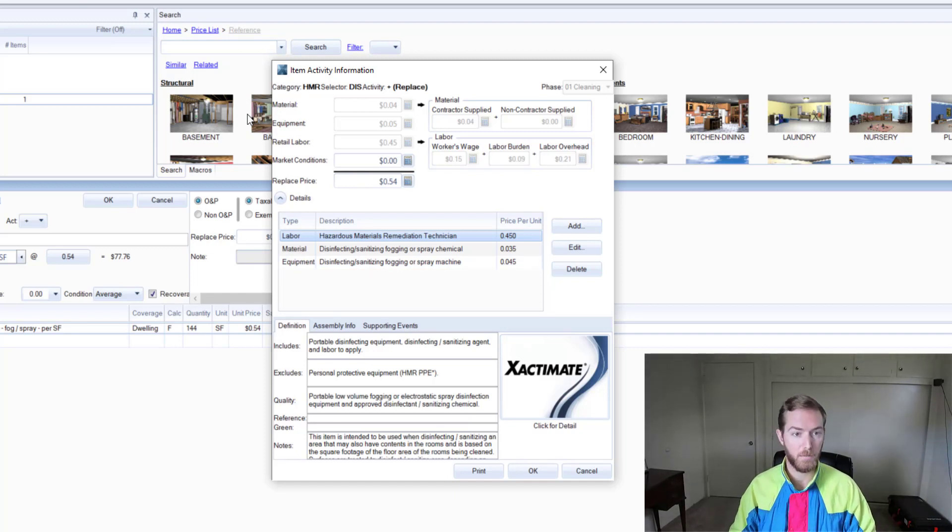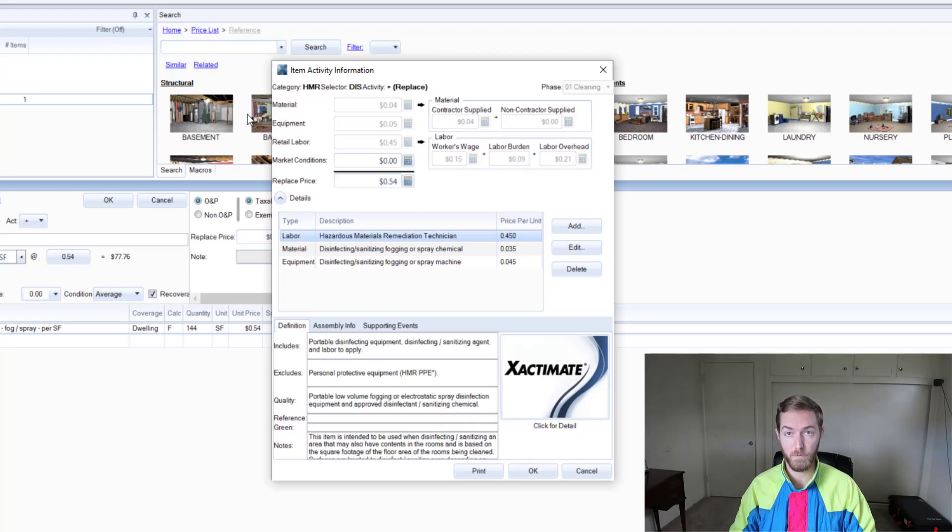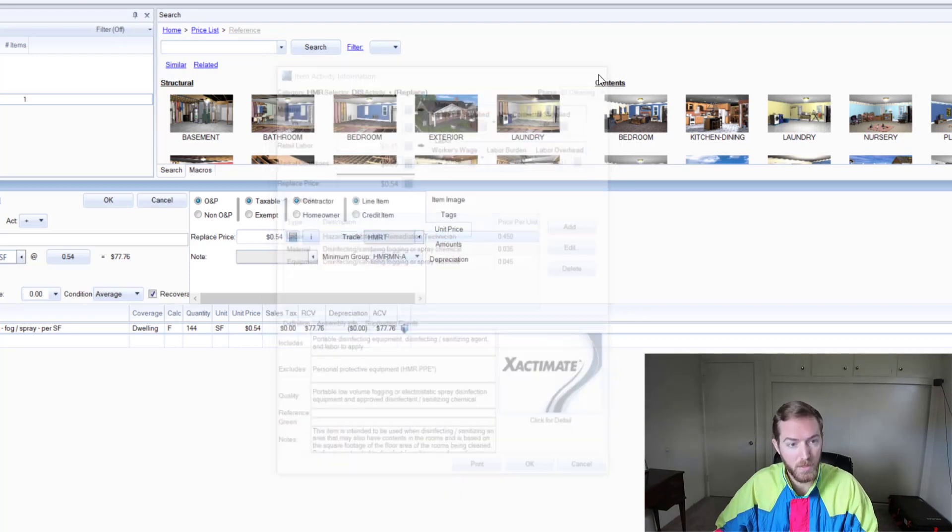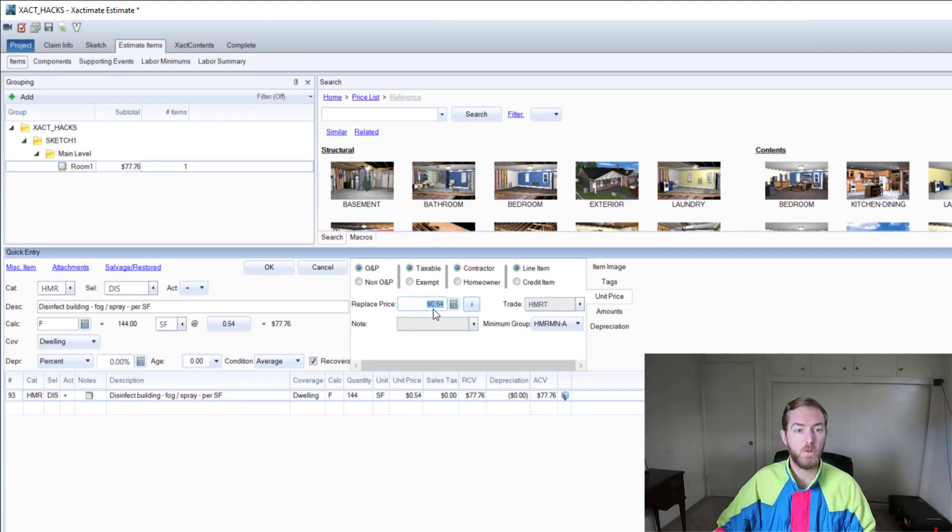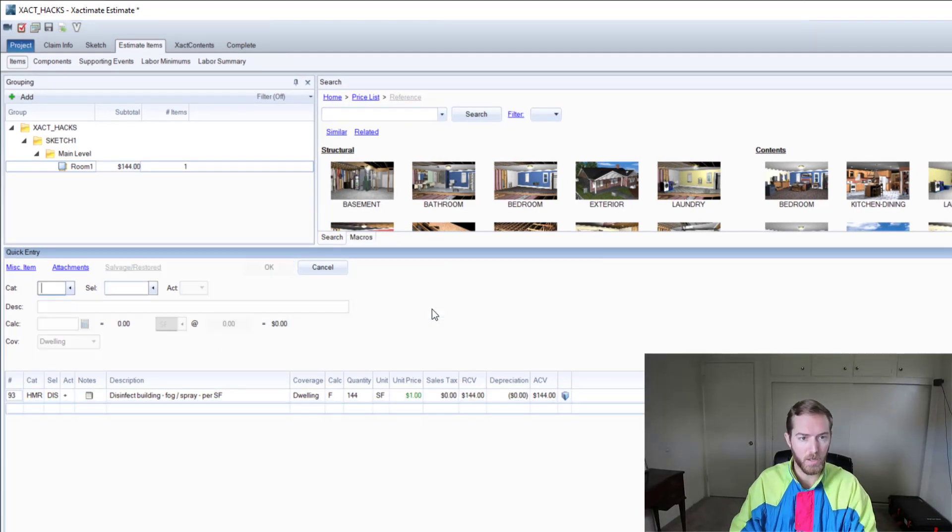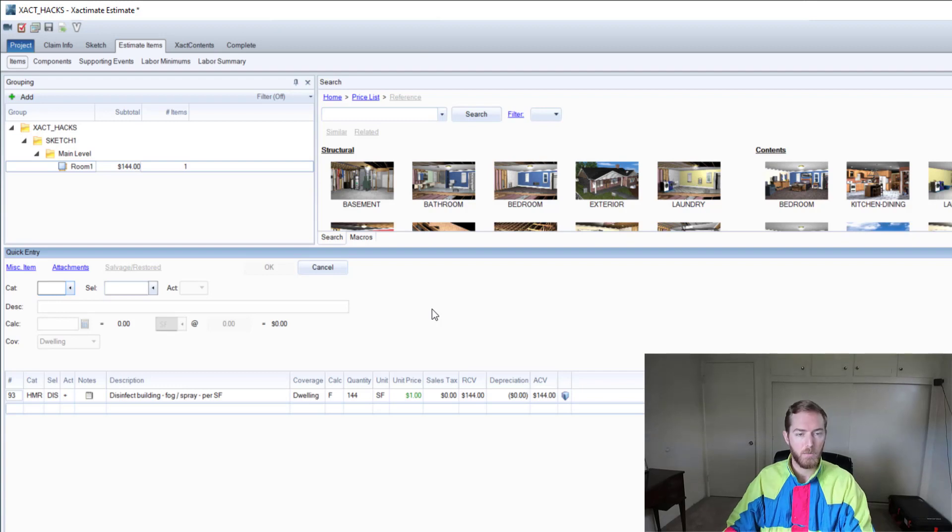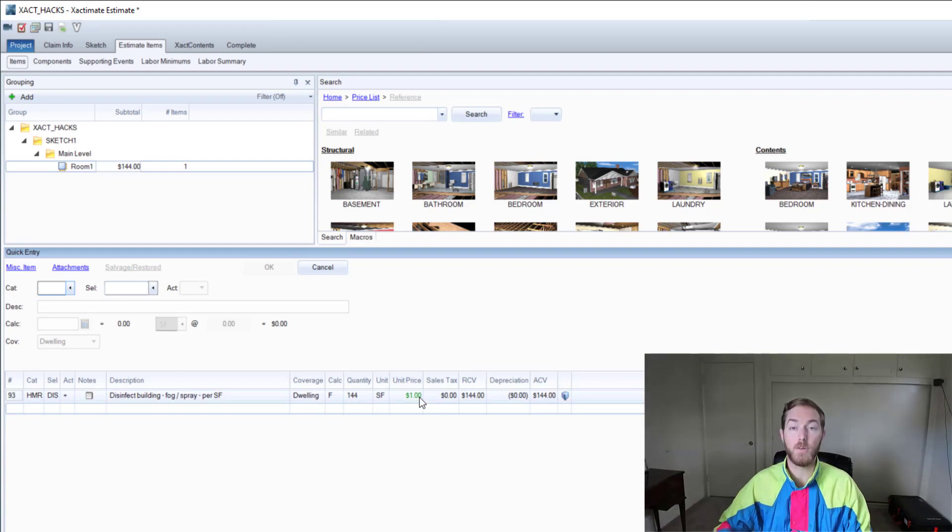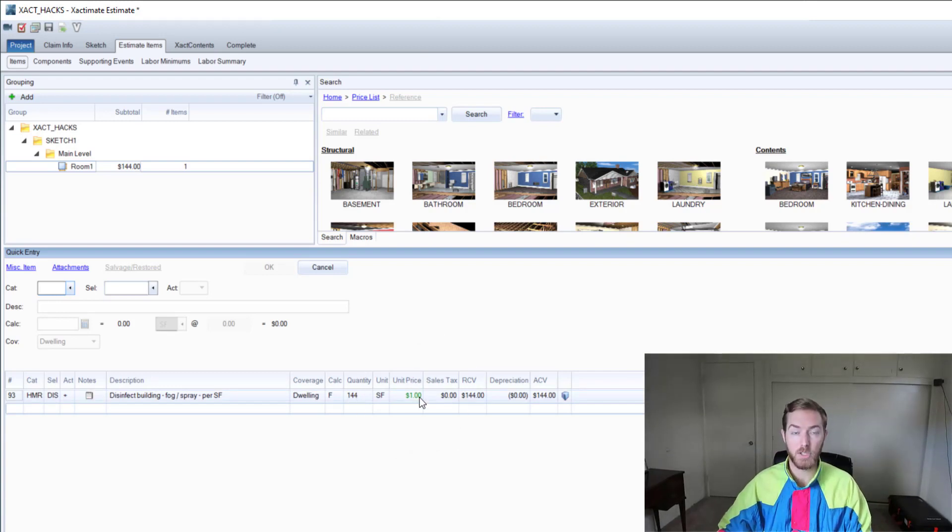What I would like to do is actually change this price. I'm going to add money to the price and I'm going to type in here $1. When I hit $1 and I hit enter, first off you can see that there is a unit price change here that is highlighted in green.